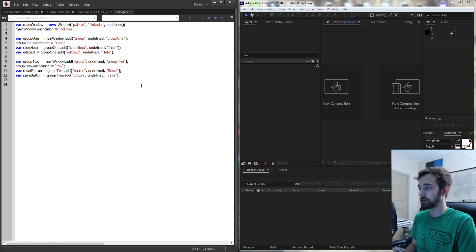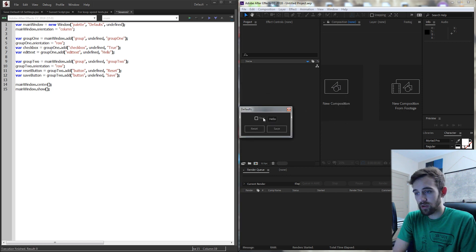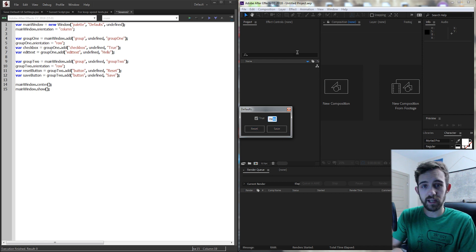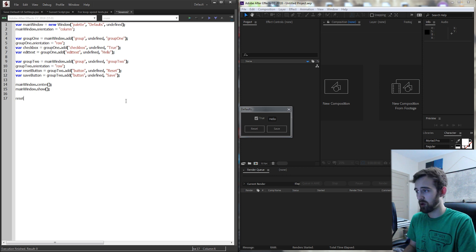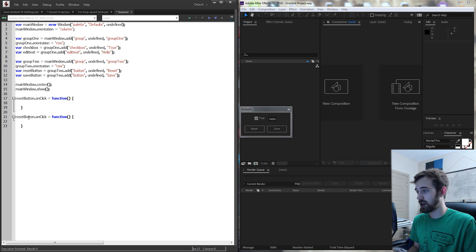To preview this user interface I'm going to grab my main window and center it and then show it on the screen. Now if we run it you can see we have our window, our checkbox, our text box, and our two buttons. Now what we need to do is add functions to these buttons and create a text file to hold the information. I'll grab my reset button and say onClick so when we click it this function runs, then copy and paste that for the save button.